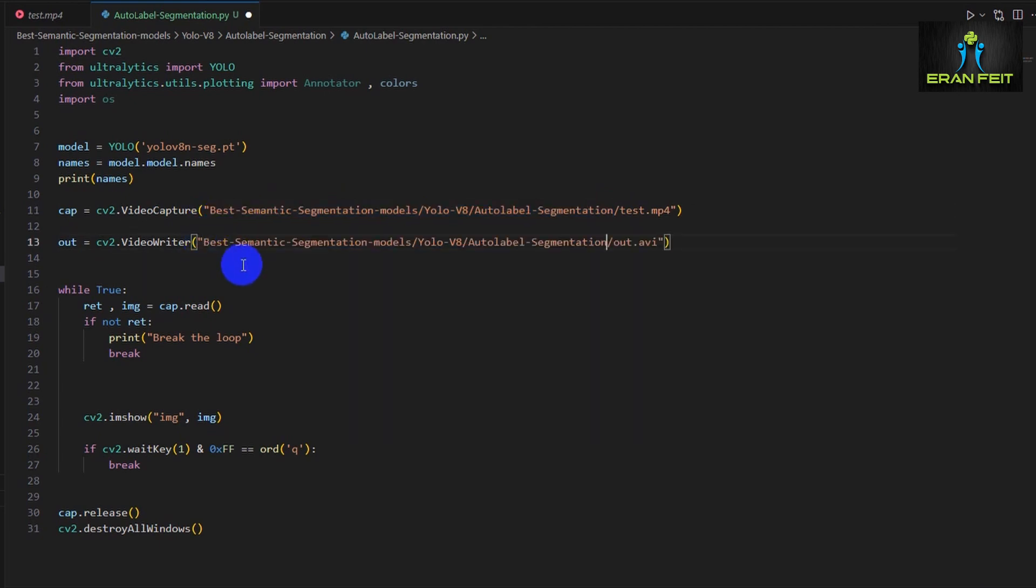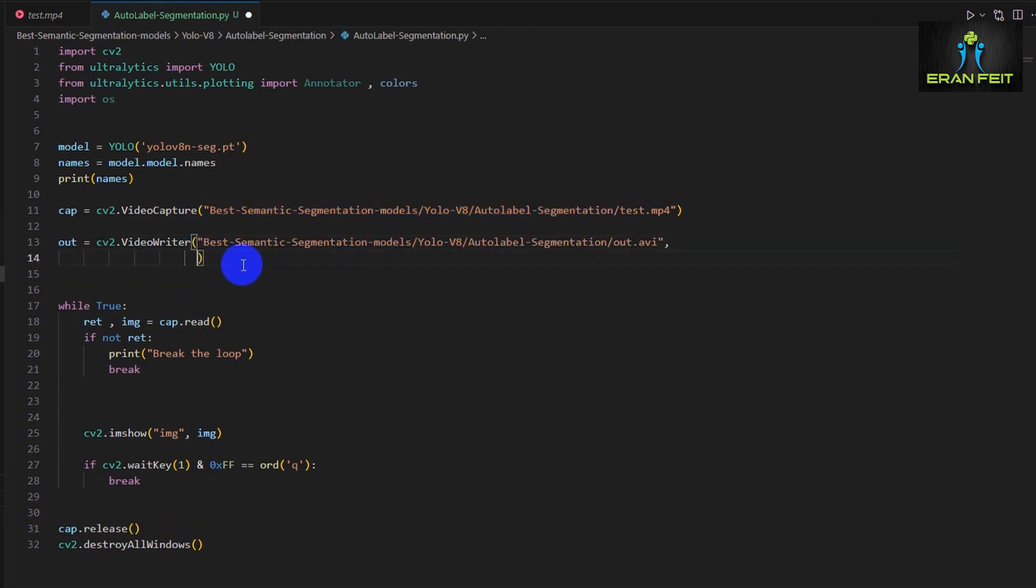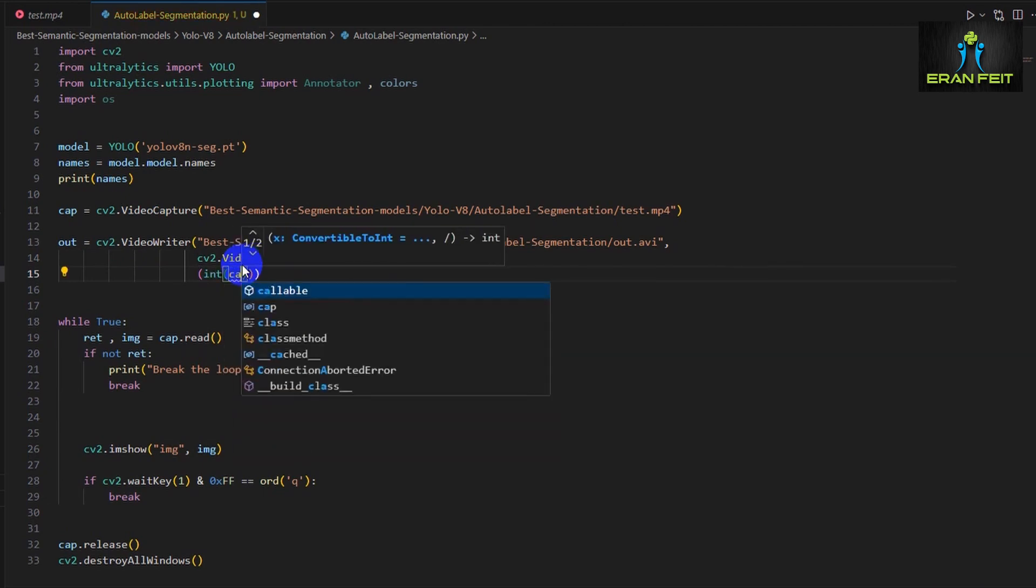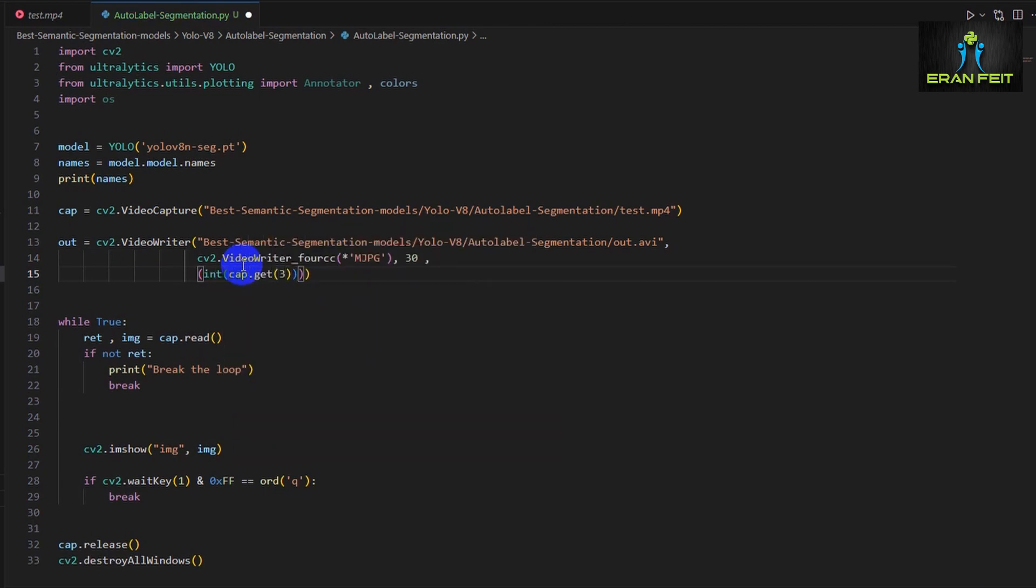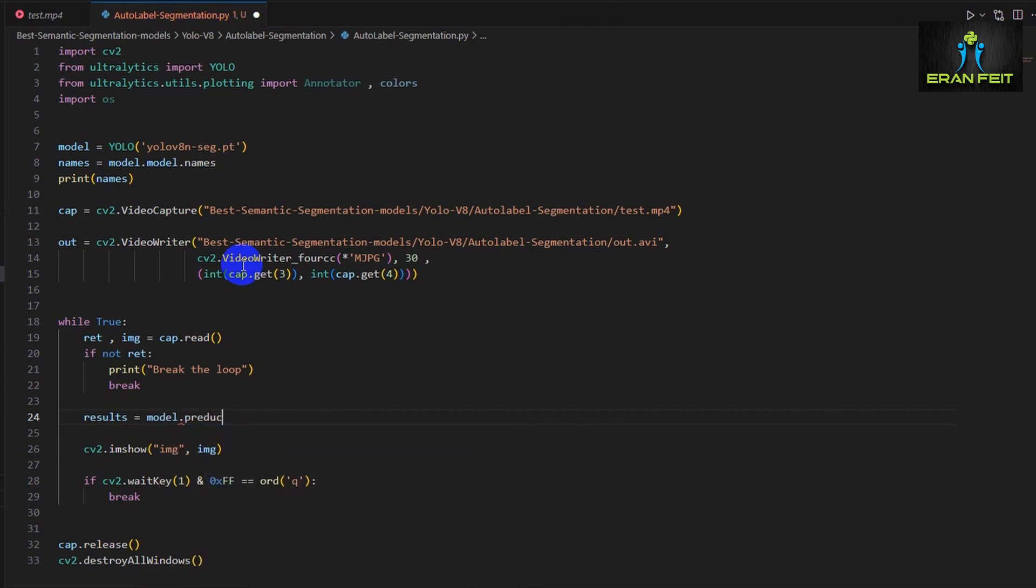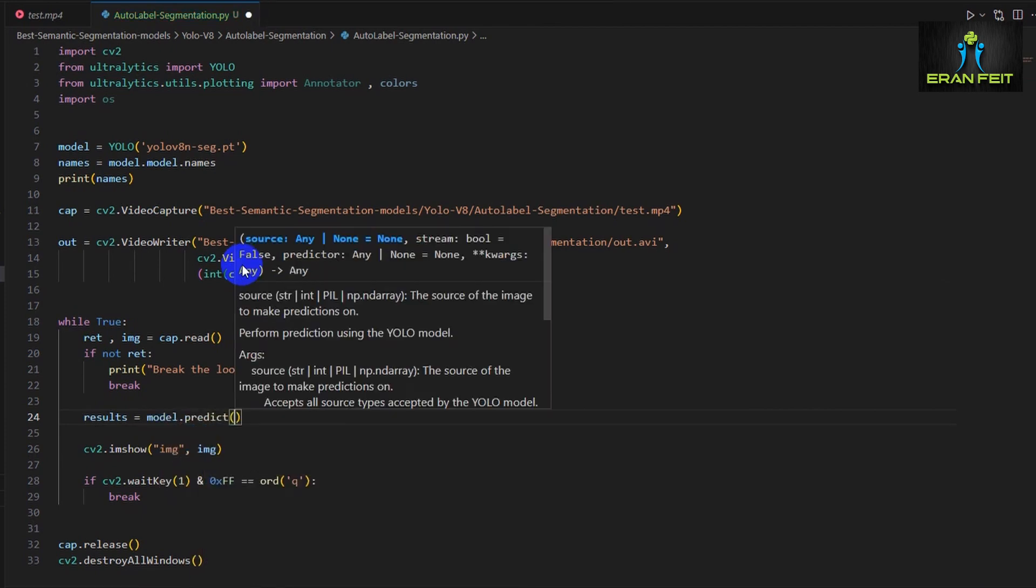So after printing the names, we also would like to create another video variable named out. Basically, we will store in this video file out.avi a new video file that contains the same video but we will segment all the frames.